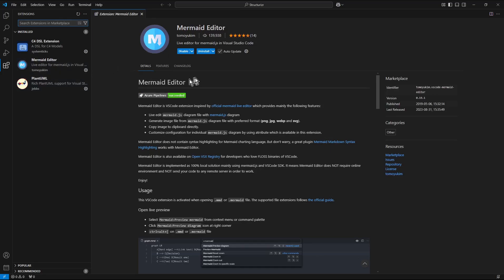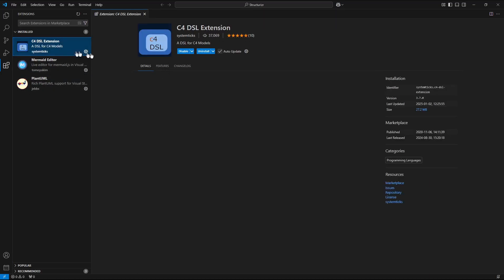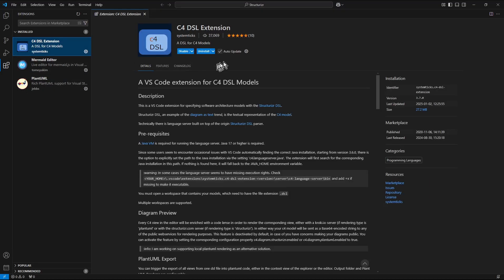Now open and leave opened settings of the C4DSL extension.